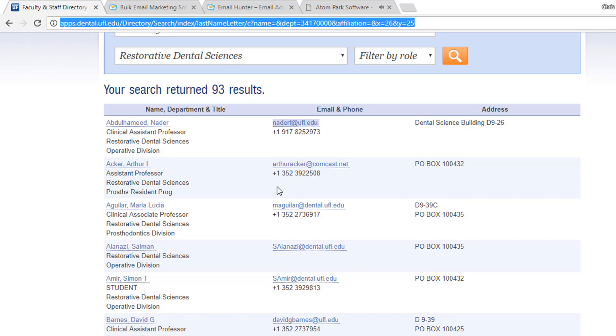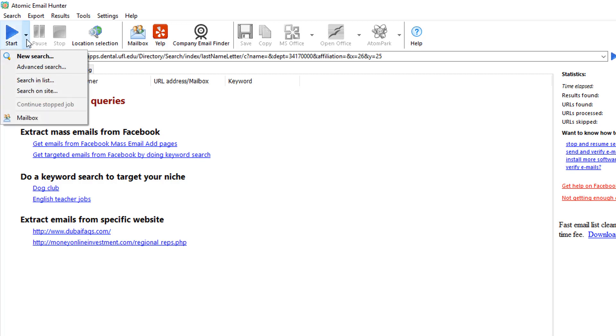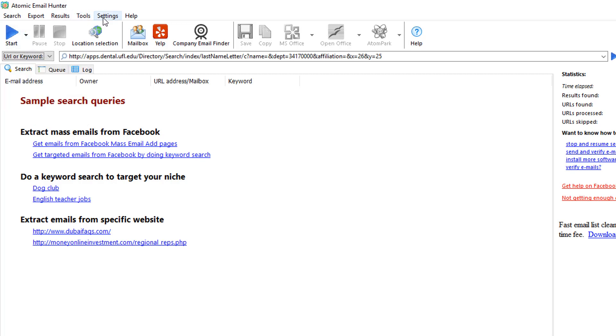So we copy this URL. The predefined settings of the software are good for about 75% of websites. The settings menu may be reached at Settings, Common Settings.